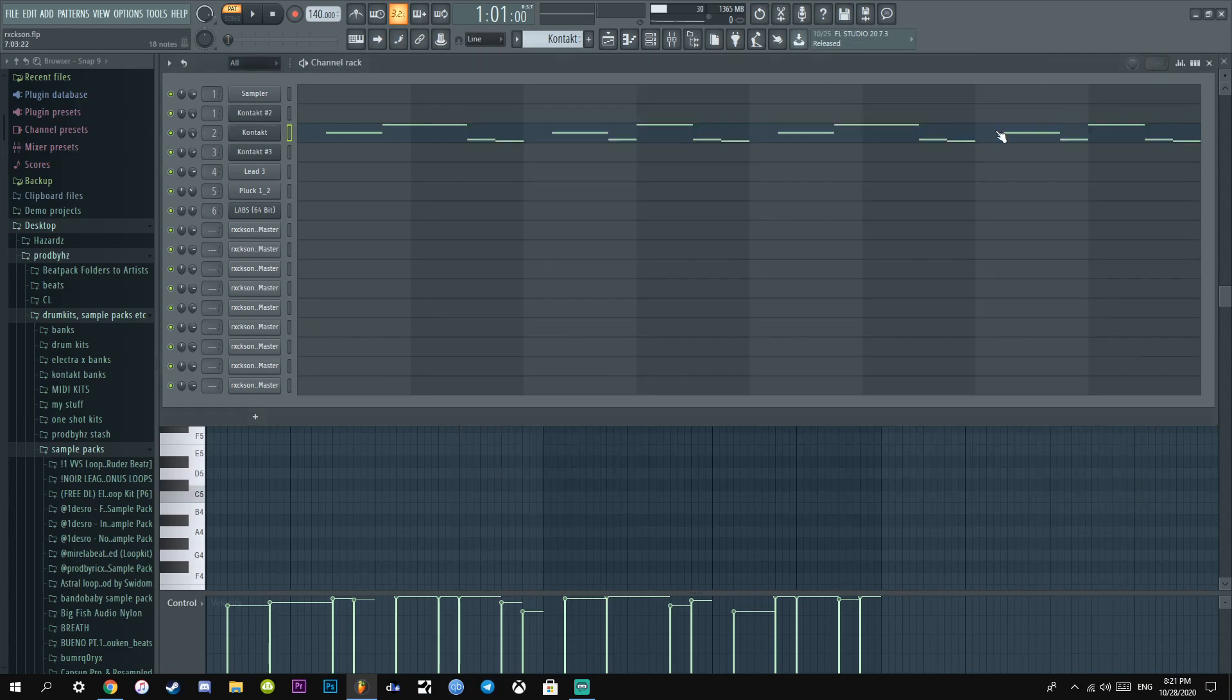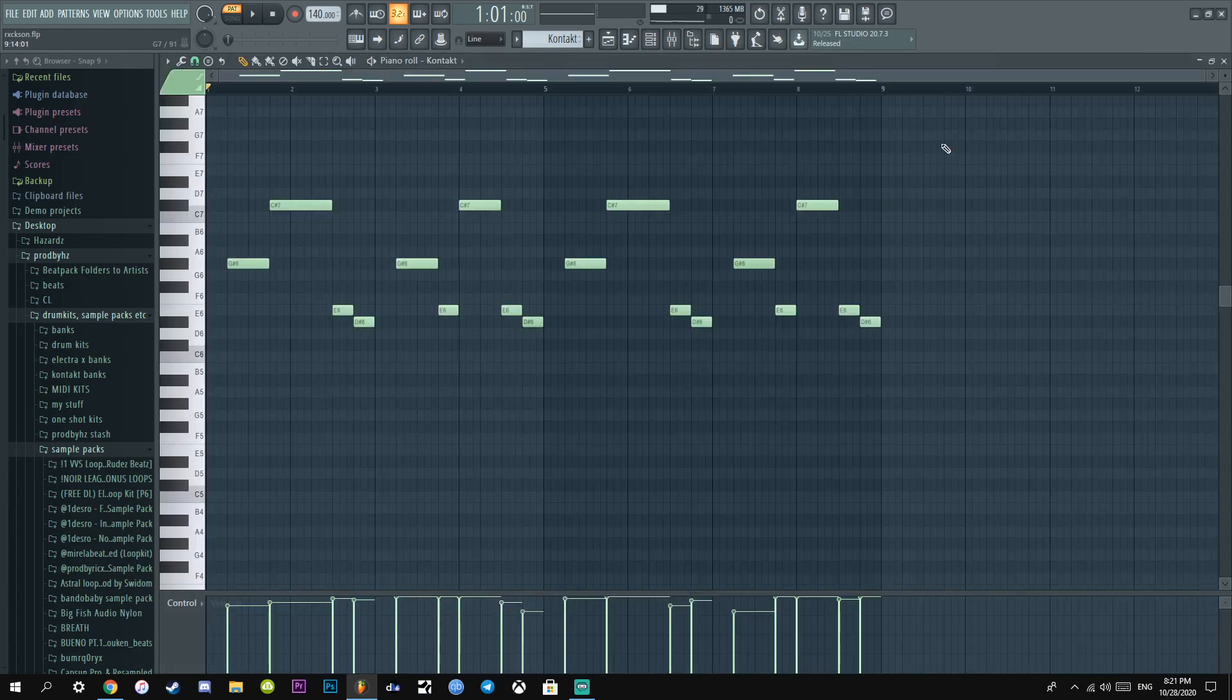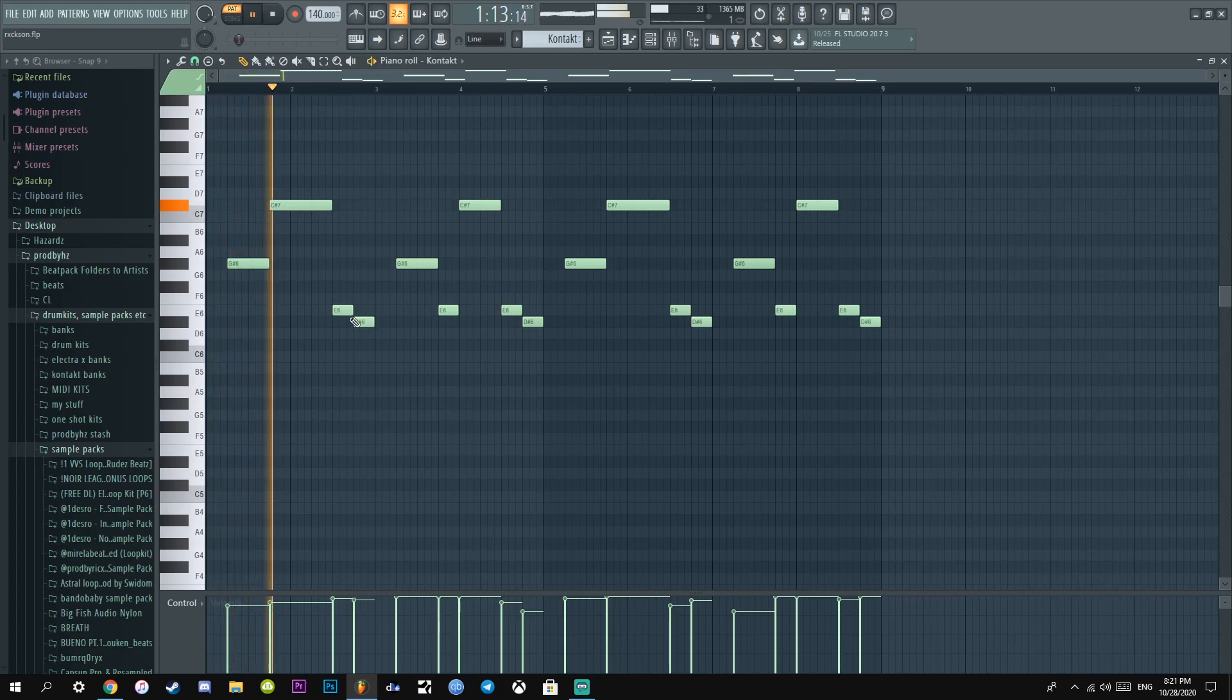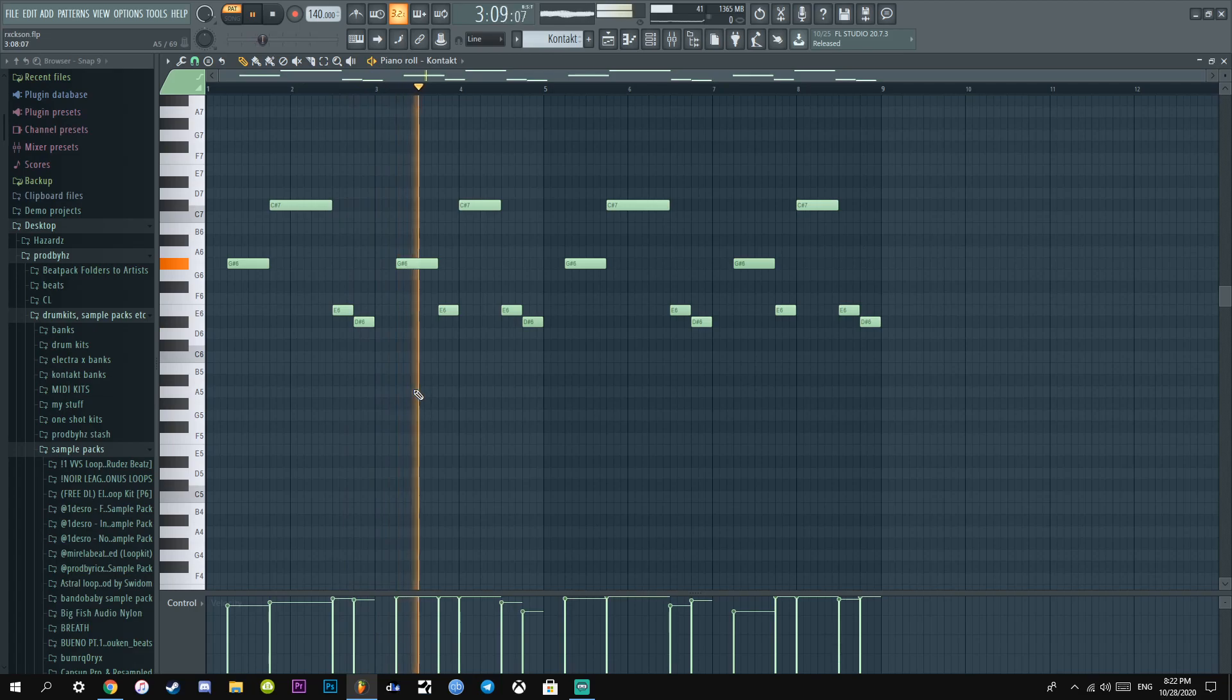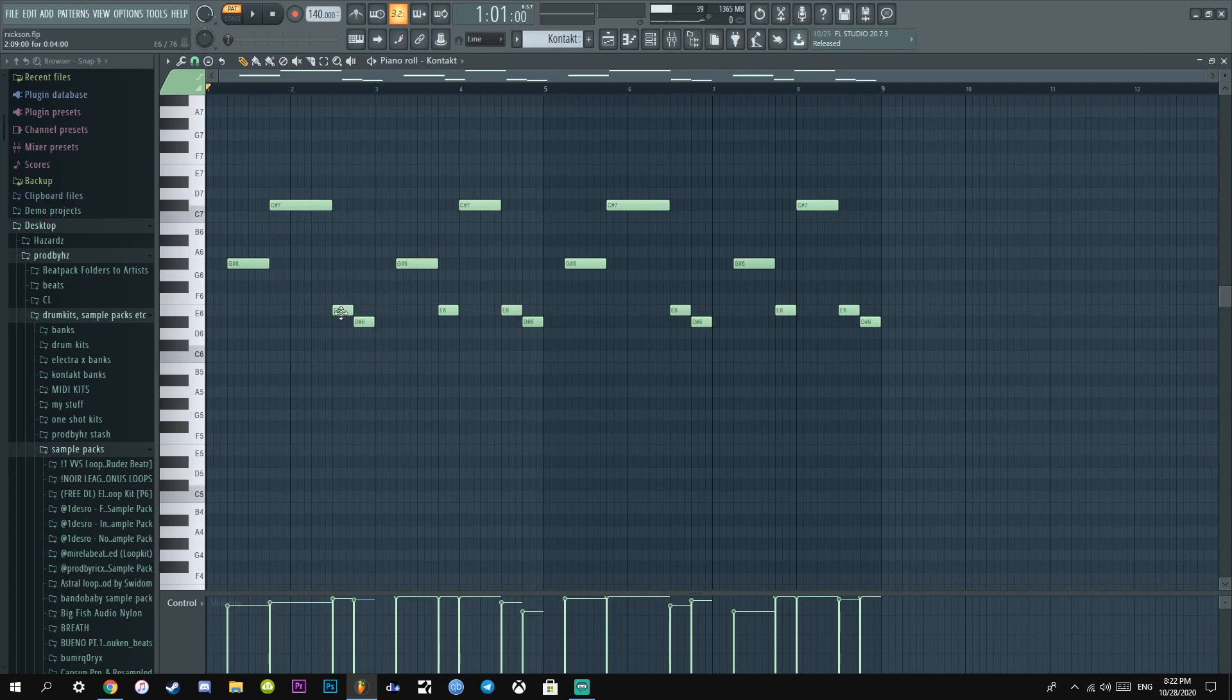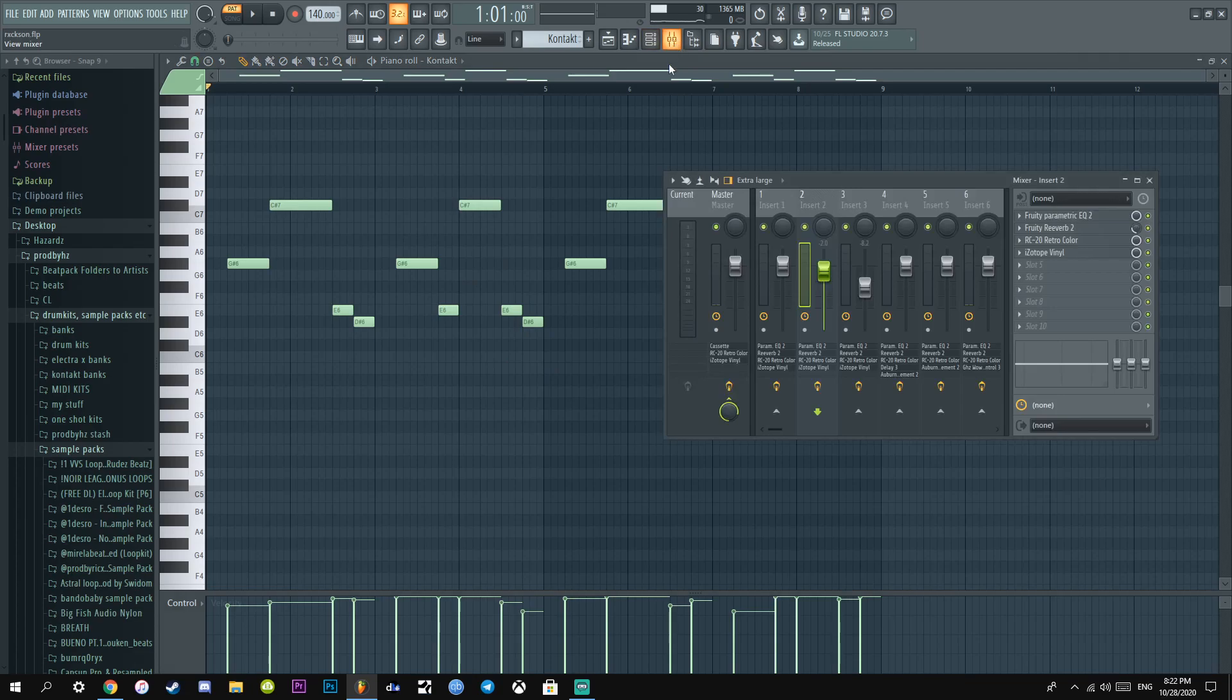I just made a top line melody, and this is what it sounds like. Literally used the root note, pulled it up, pulled it back down, root note, down, up, down, down, just to give it a little variation.